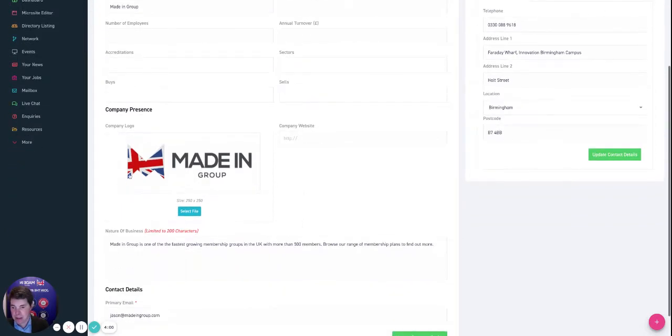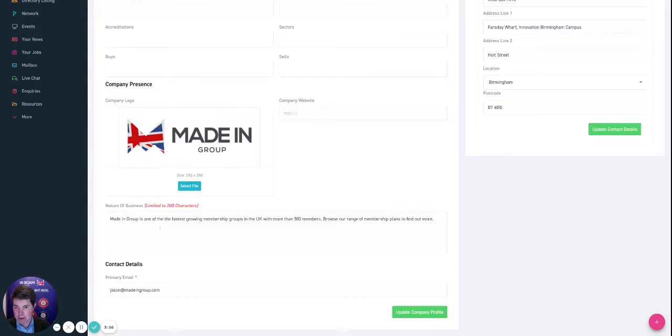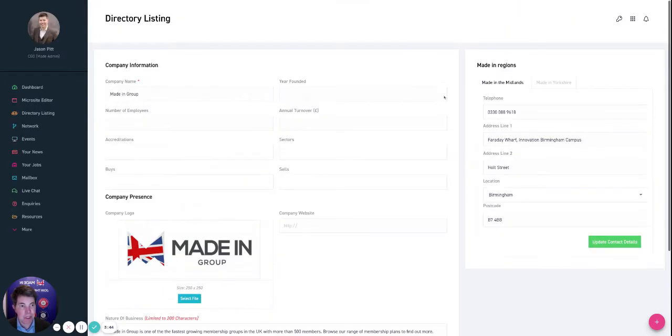Accreditation sectors, what we buy and what we sell, the website, the logo, and here we've got just a brief description of what our company does in no more than 200 words. I'll show you how that lines up in the directory search later. And then we've got the primary email address, so where those communications need to go to.